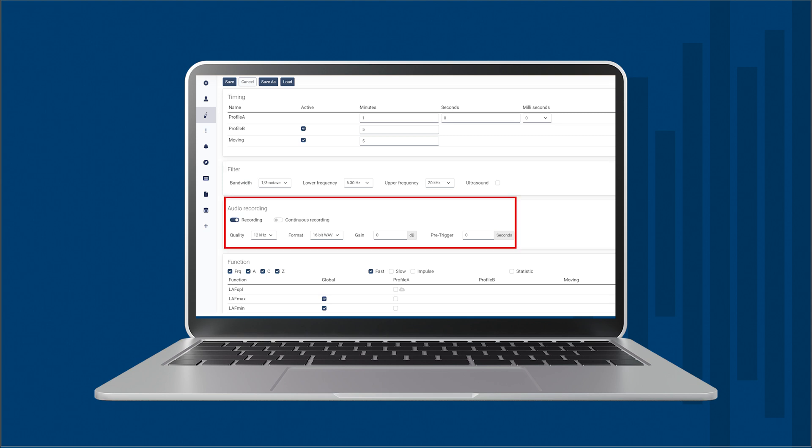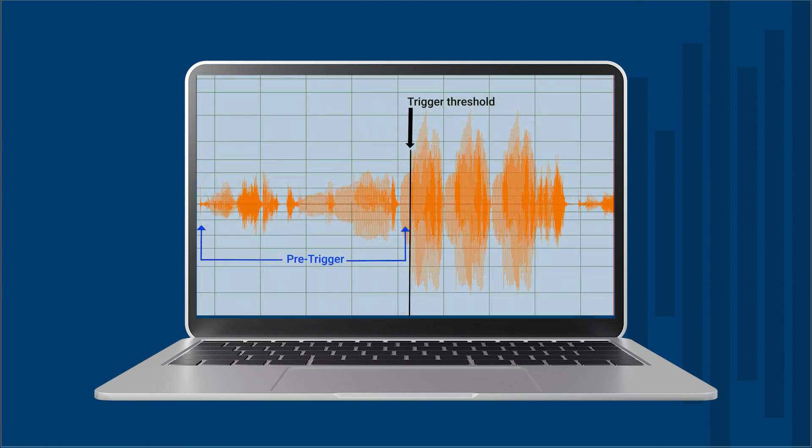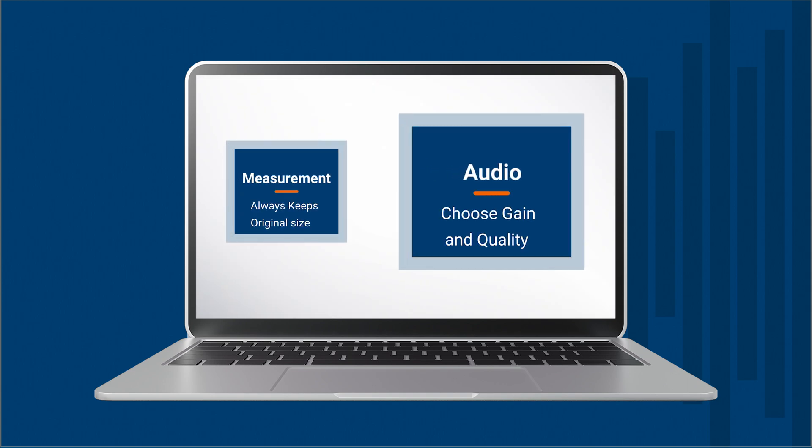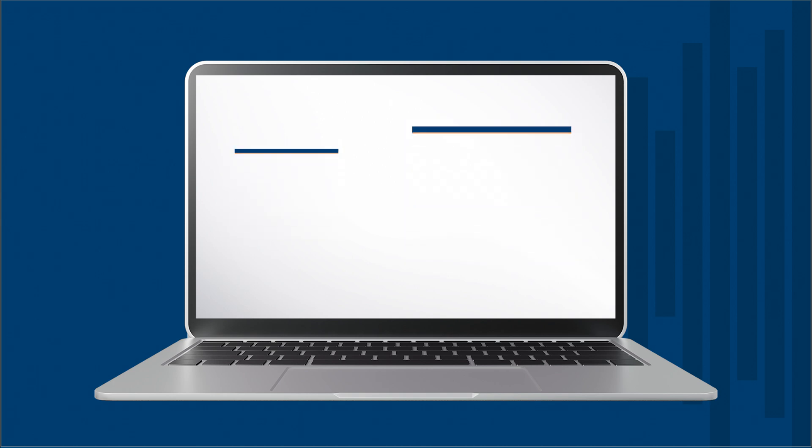Regarding the audio recording, the Norsonic equipment can record elements that exceed a certain threshold. For this purpose, there is a pre-trigger where we can select a record up to previous 120 seconds. We can also choose the quality of the recorded audio, as well as the gain we want to apply to the recording independently of the measurement.